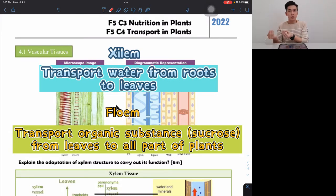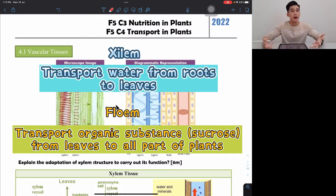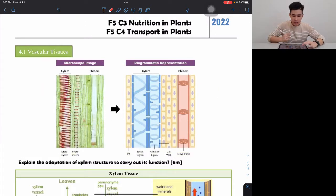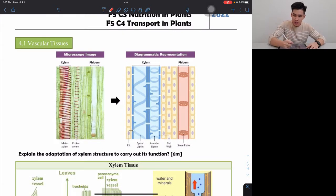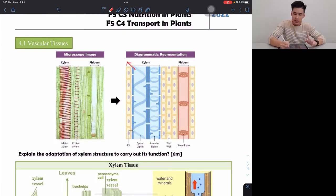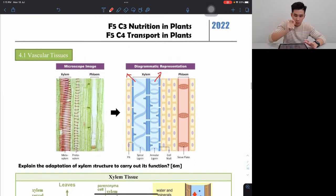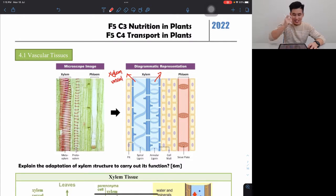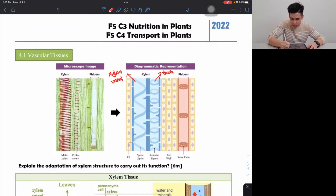Leaves are the ones that carry out photosynthesis to produce the sugar, their food — that's why you must say from leaves. So let's start with xylem first. Xylem actually has two tubes. The thicker one is called xylem vessel, and the thinner one is called tracheids.